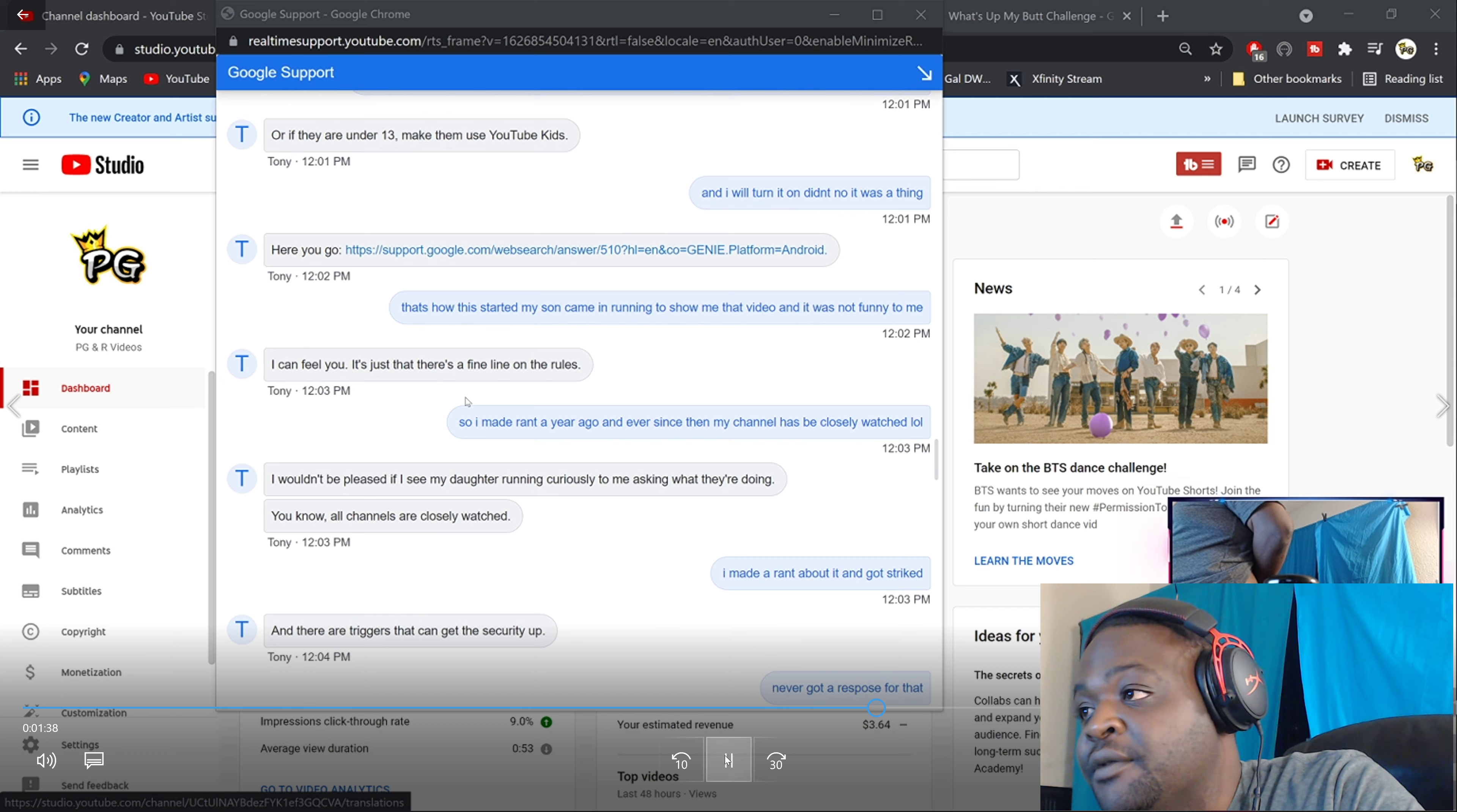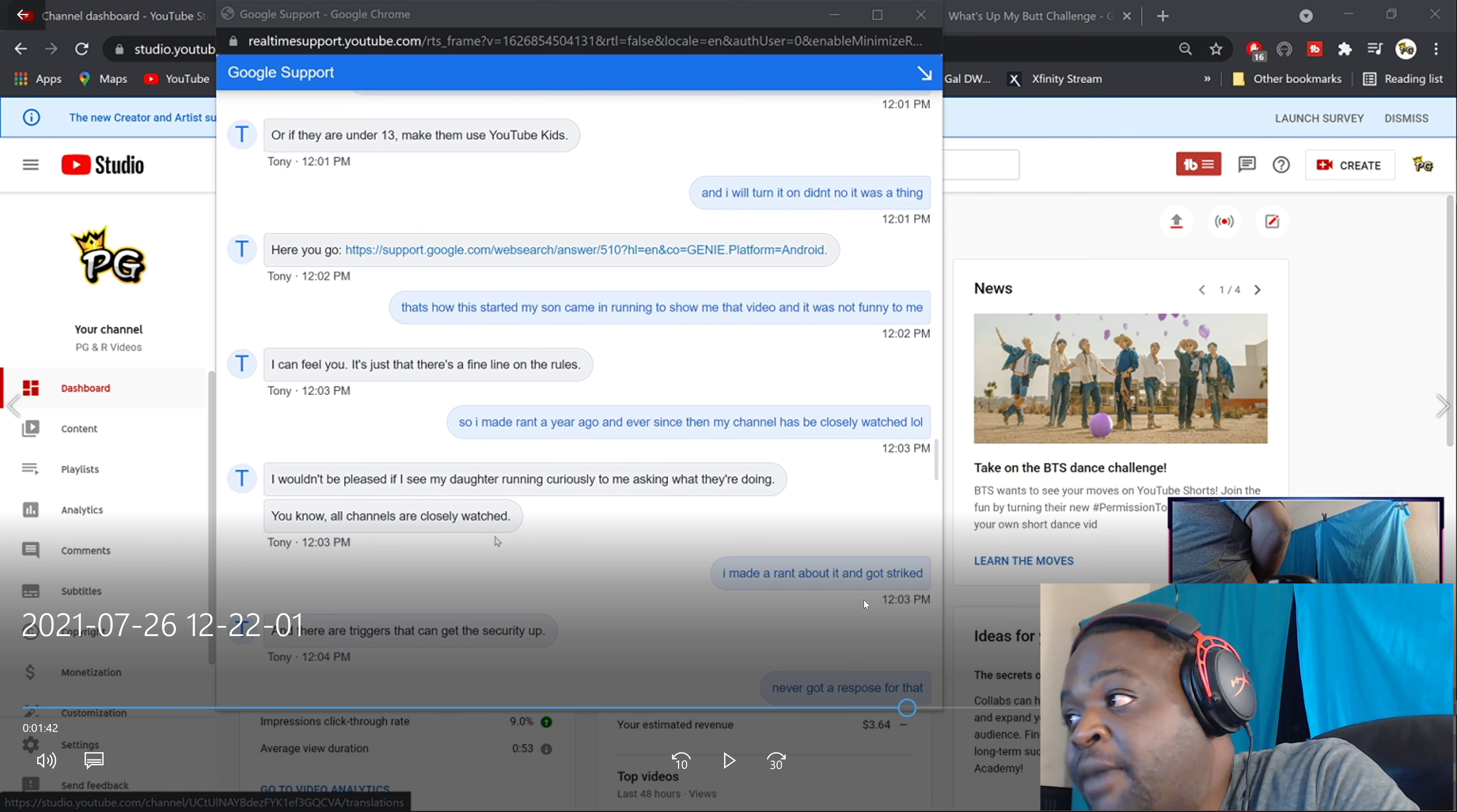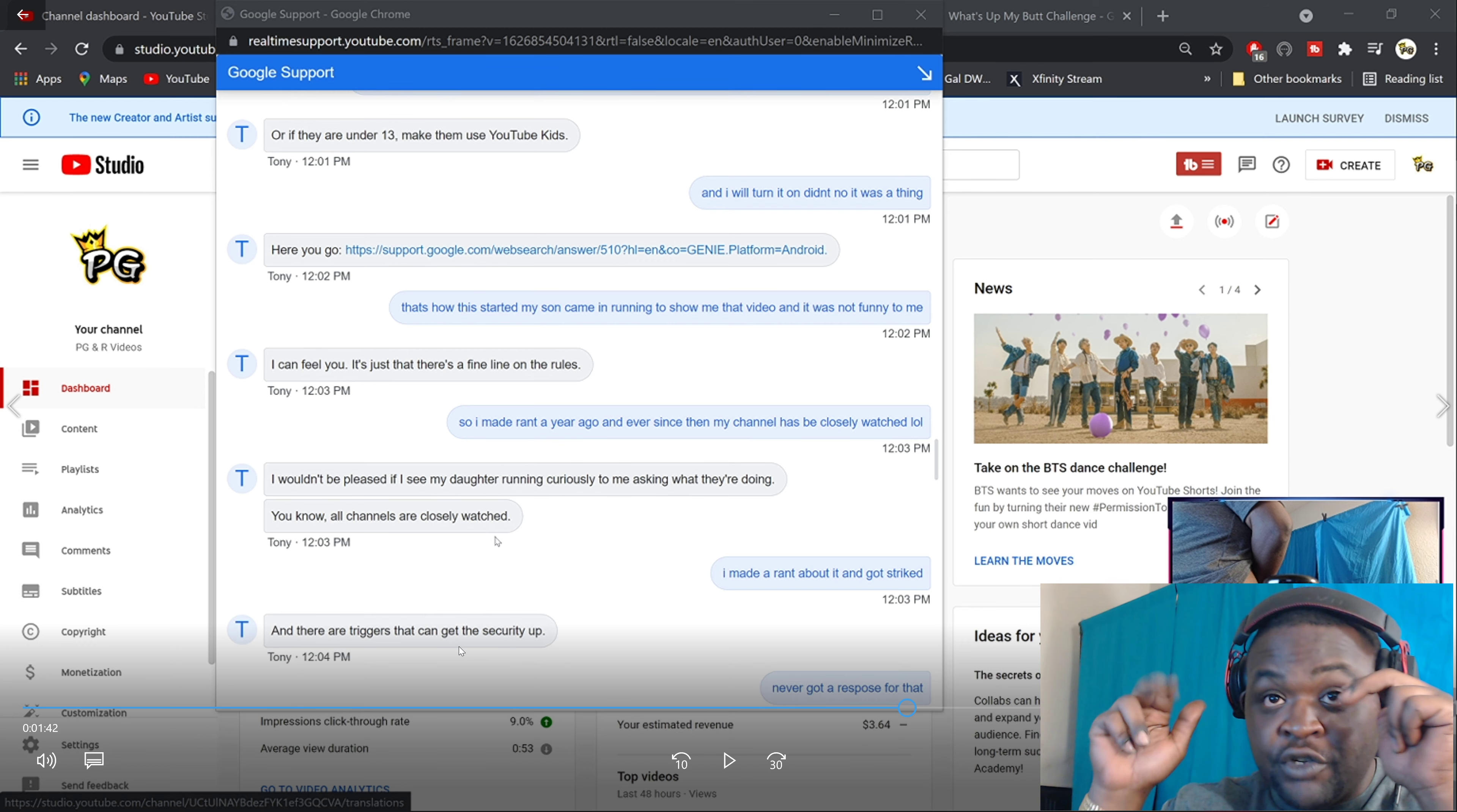Watch this. There we go. See? They said 'I wouldn't be pleased if I see my daughter running casually to me asking what they're doing.' You know, 'All channels are closely watched.' I made a rant video about it and got striked. And 'there are triggers that get the security up.' There are triggers that get the security up. This is being told to me by YouTube support. These are triggers, alright?